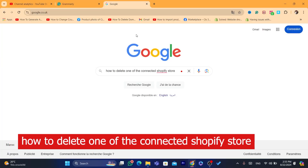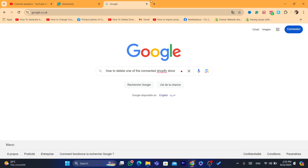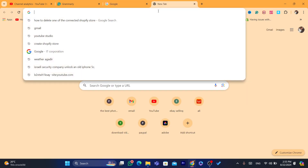In today's video I'm going to be showing you how you can delete one of your connected Shopify stores. If you have multiple Shopify stores and you've created a new one, you might want to delete the old ones because you don't want to pay for the subscription anymore, or you just don't need them. This is a very quick and simple tutorial.